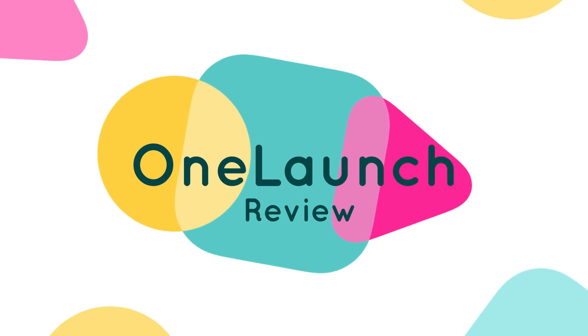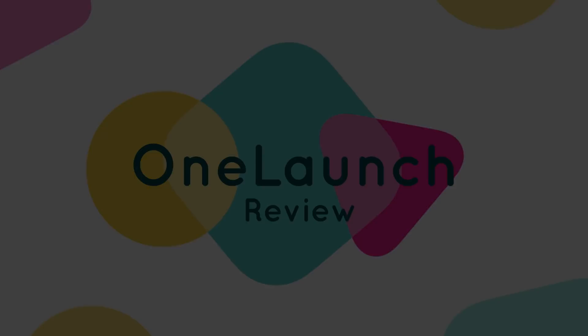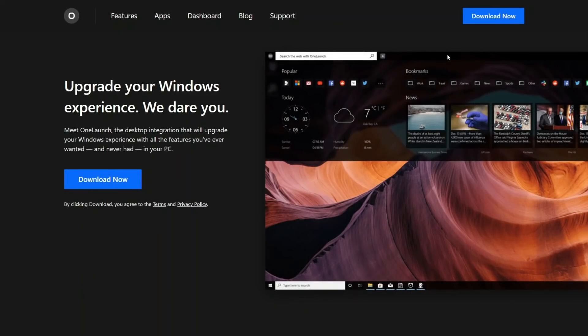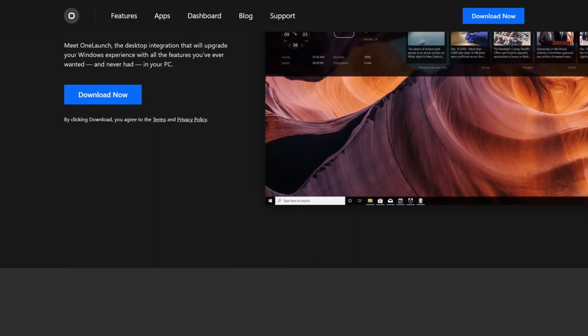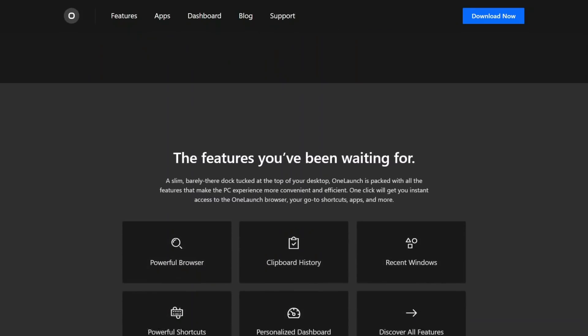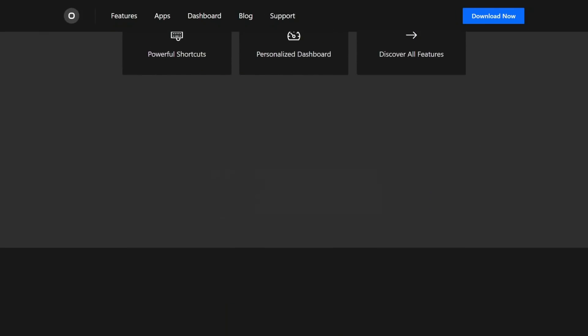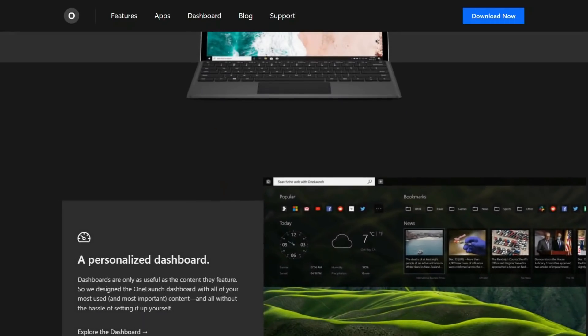In this video we are going to check out the new update for OneLaunch. Previously we have reviewed OneLaunch. A new update has been released and they have made OneLaunch experience native to Windows 11.